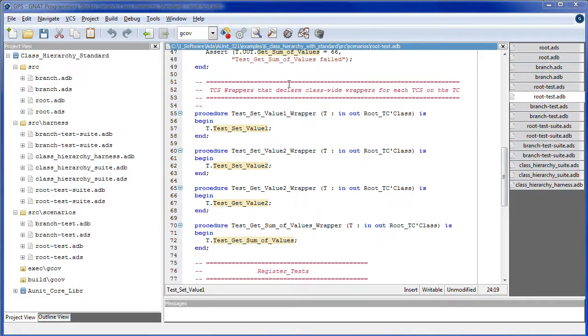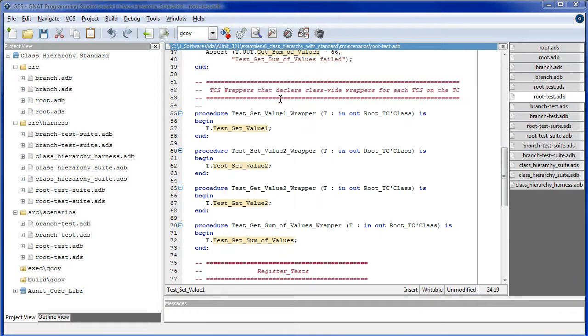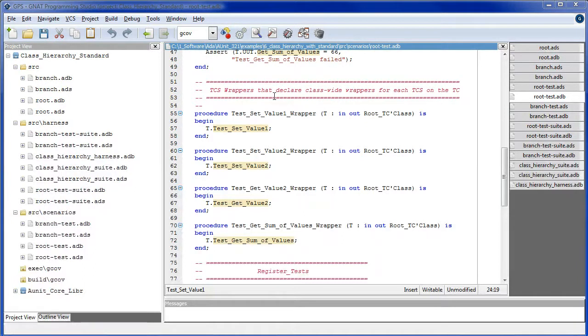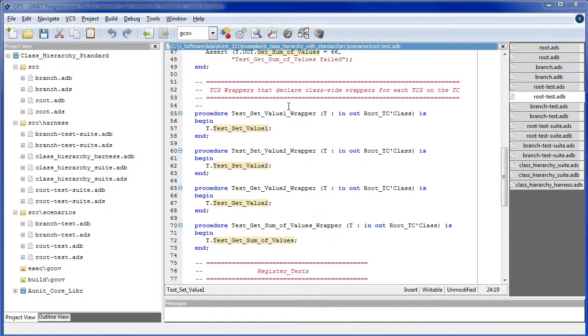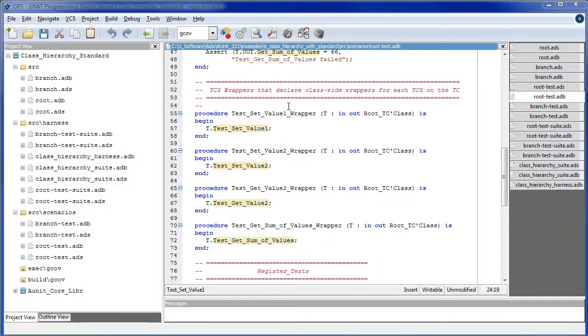The test case wrappers declare class-wide wrappers for each test case scenario on the test case. The register test procedure expects each test case scenario to have a class-wide type parameter.